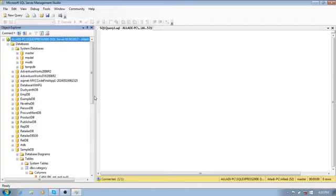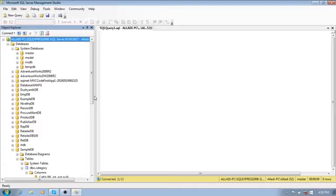Similarly, we have approximate numerics — float and double — which are approximate types. Then we have date and time types, which include: datetime, date, datetime2, datetimeoffset, smalldatetime, and time. These are the subtypes within the date and time category.